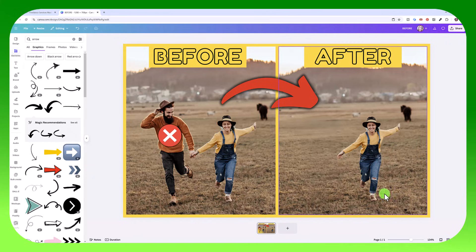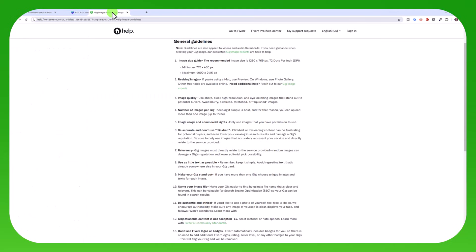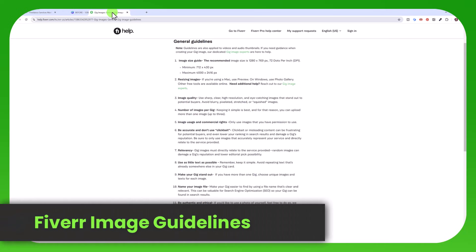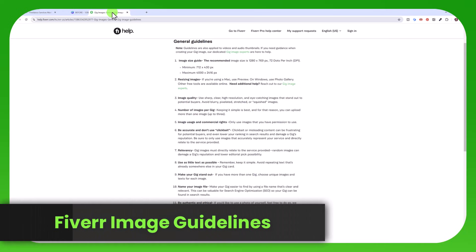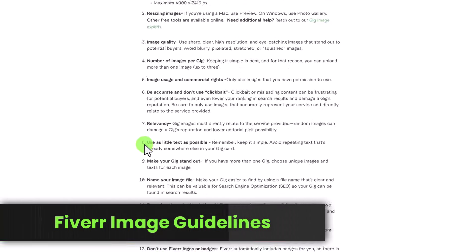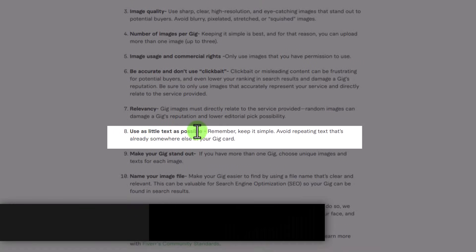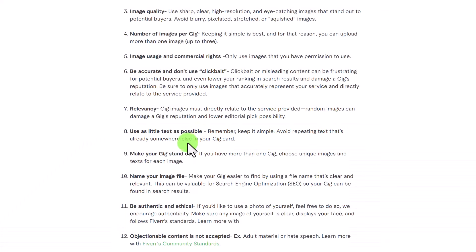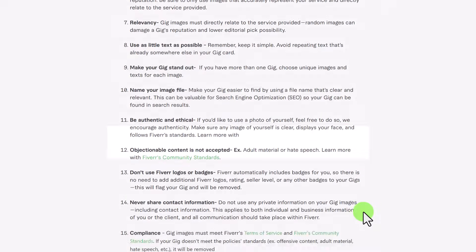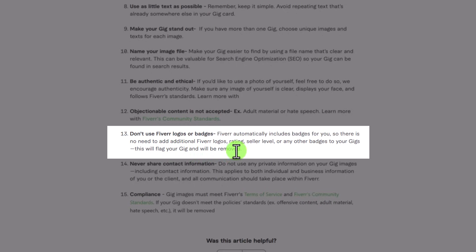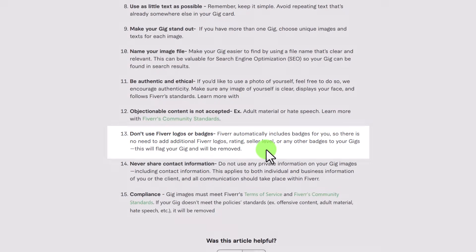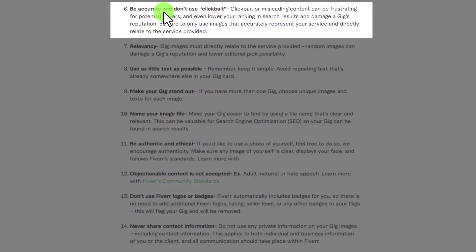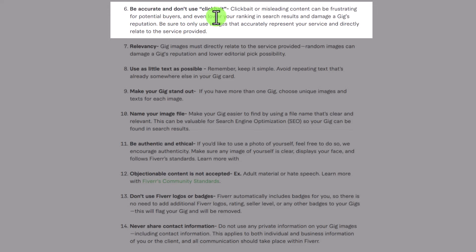You can add some more text if you wanted or just keep it like this. If you look at the Fiverr guidelines, you can see that rule number eight is use as little text as possible. They want you to keep it simple, avoid repeating text that's already somewhere in your gig card. They also tell you not to use Fiverr logos or badges. So if you add badges or logos like this, your gig will be flagged and removed. So make sure you don't do that. Also, they say be accurate. Don't use click bait or any misleading content.